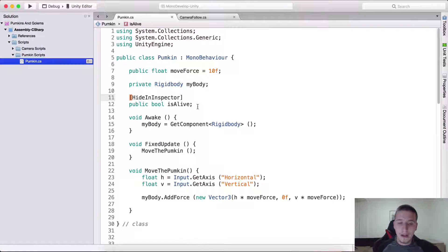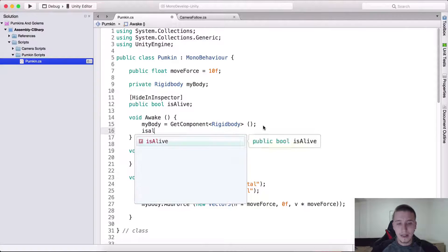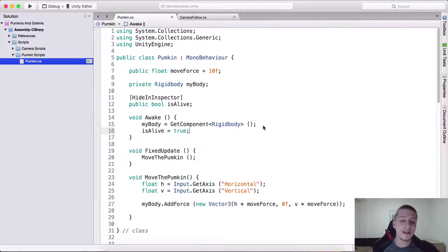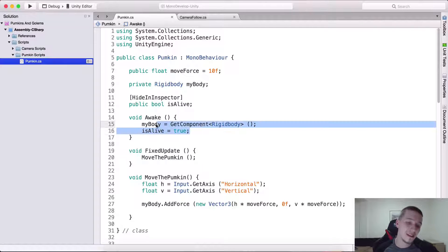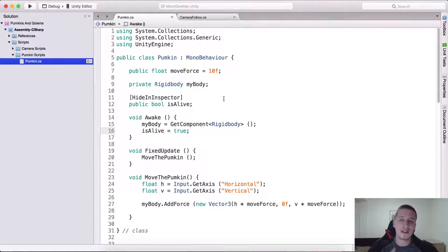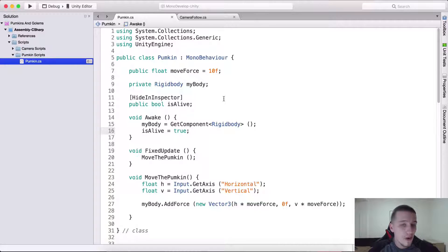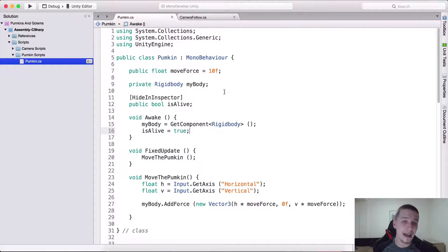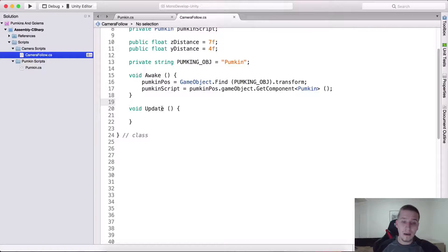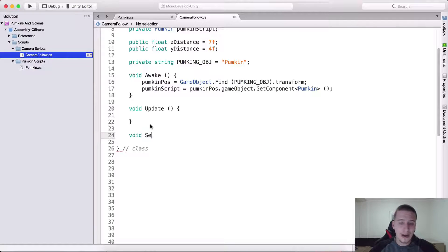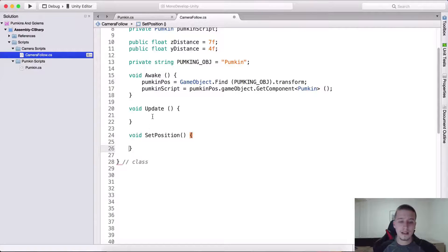In order to remove it, we can simply go here and type square brackets and here we type hide in inspector, which will hide it right here inside of the inspector panel. So going back here in the awake function, we do need to say is alive is equal to true because we need this to control if the pumpkin is alive or not.